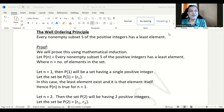Hello everyone. In this video we will understand the well-ordering principle and also the proof of it. Further, we will also see some problems related to the well-ordering principle.